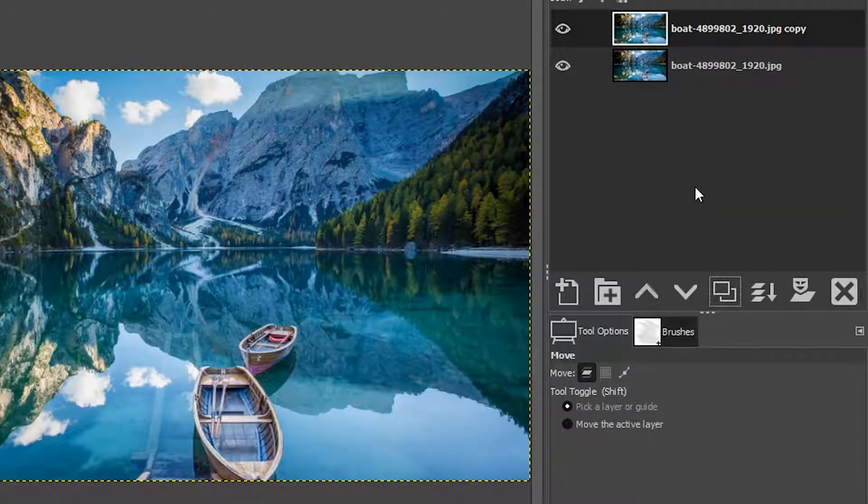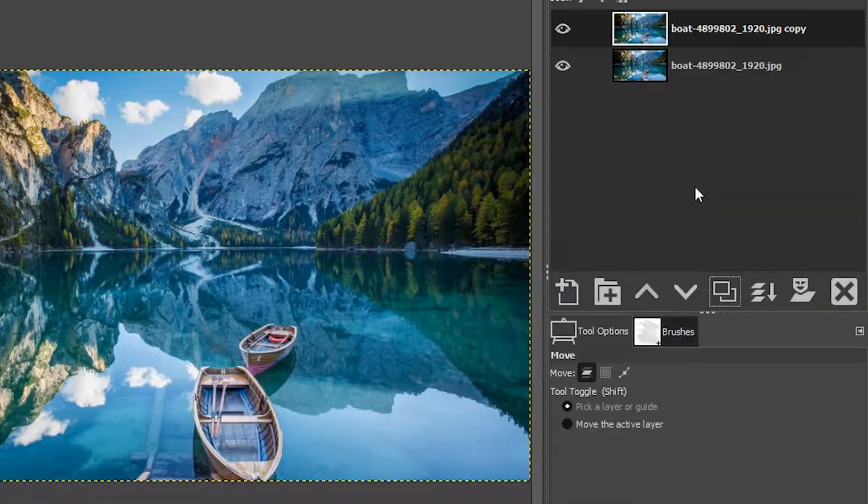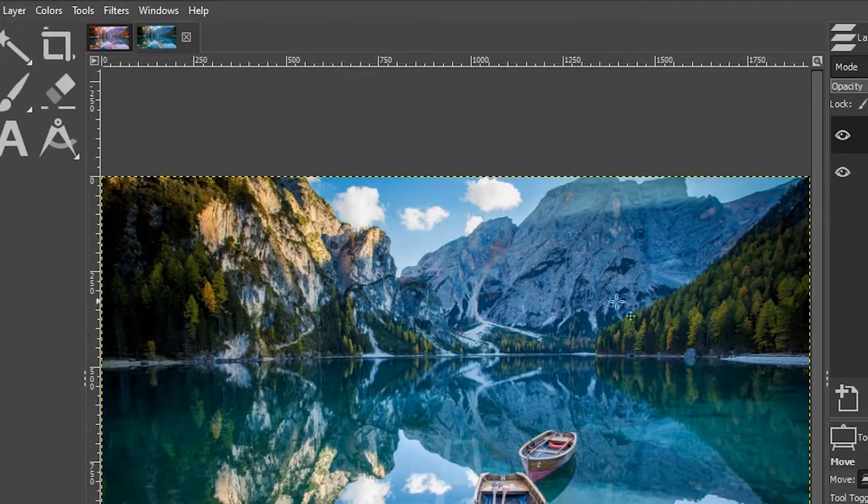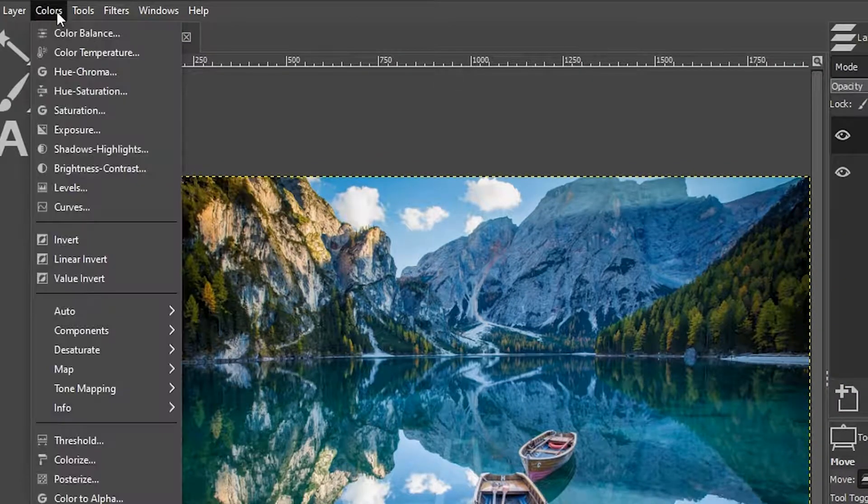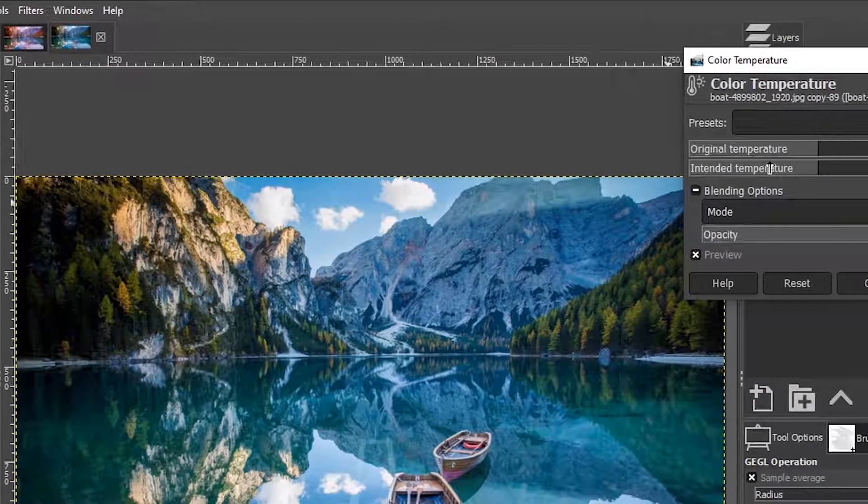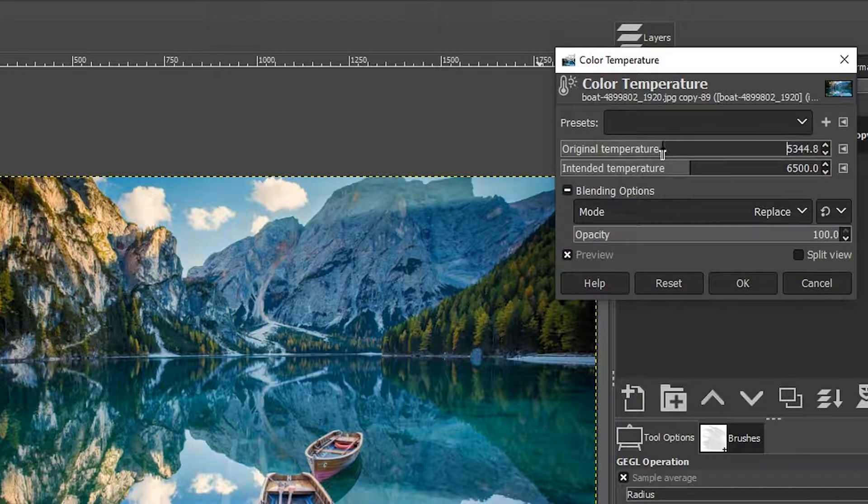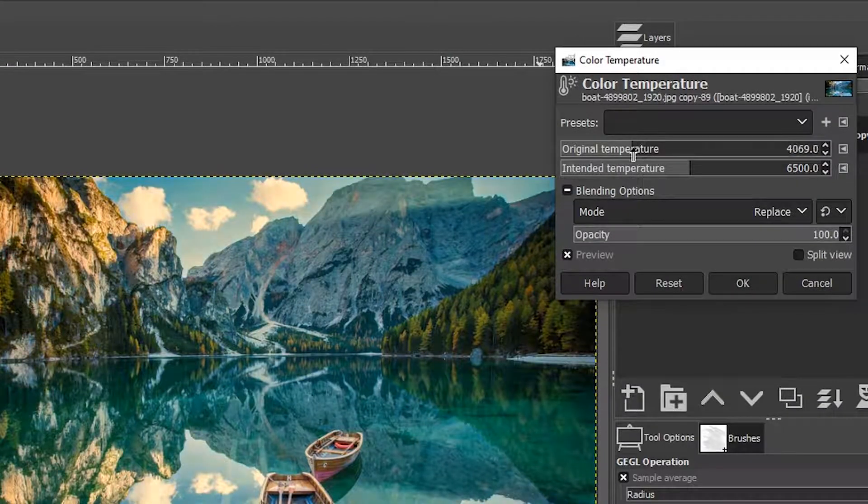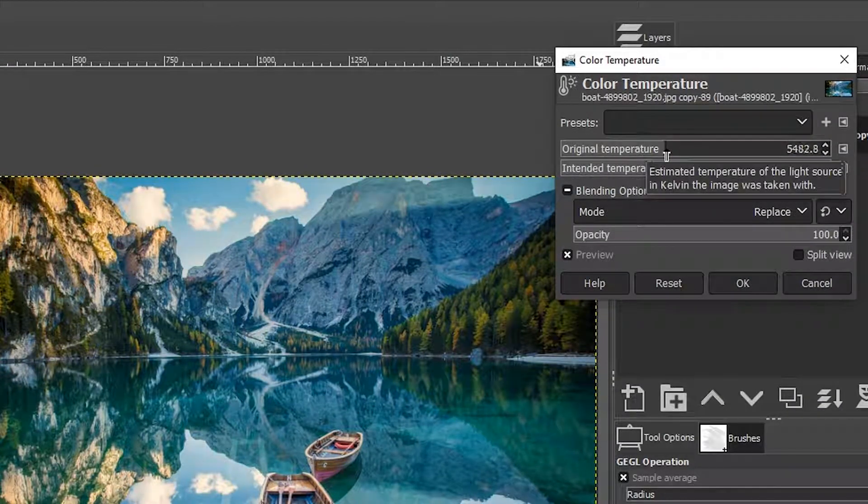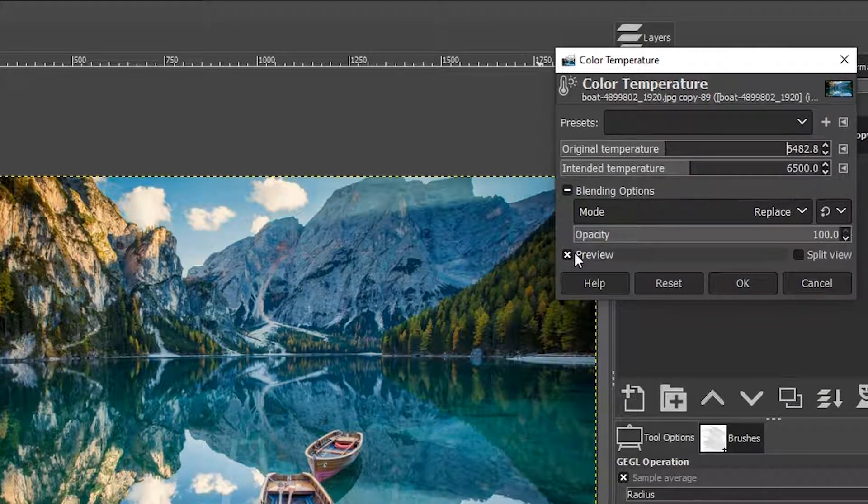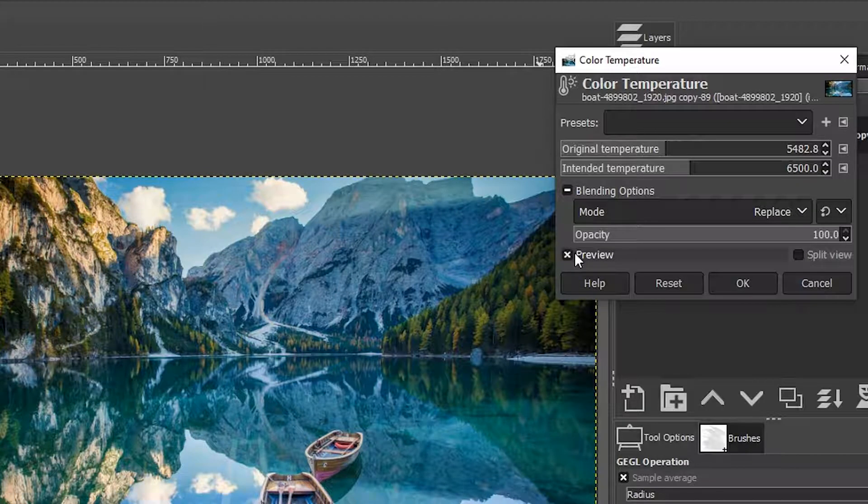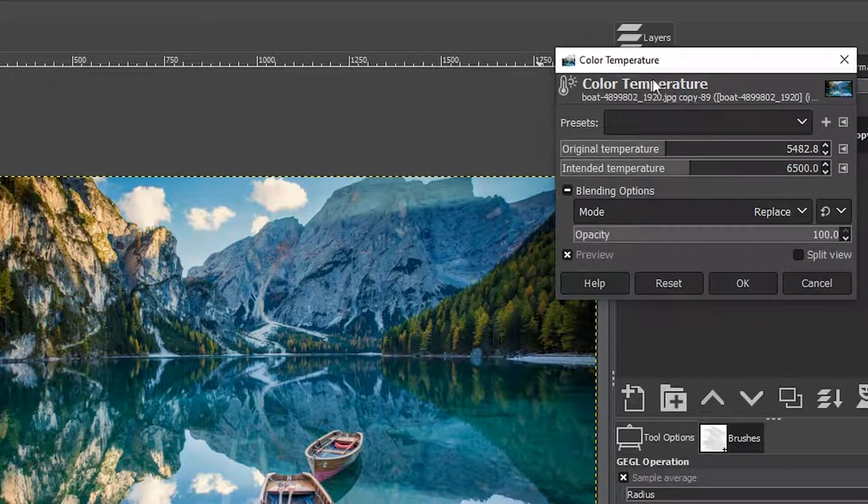The first thing I want to do is warm up this image just a little bit. So I'm going to go up here to colors and select color temperature, and I'm going to adjust the original temperature here to the left to make it a little bit warmer. So maybe right about there, that looks pretty good.